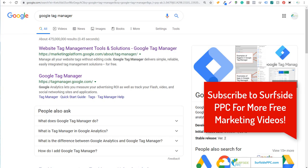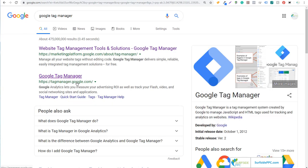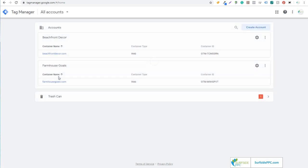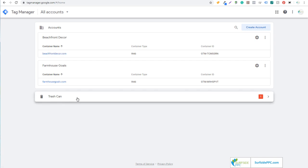What you want to do is open up tagmanager.google.com, or just search Google Tag Manager directly in Google. Click on the link and it's going to open up your Tag Manager account. You're going to need a Google account to get started. You can see I already have my Beachfront Decor and farmhousegoals.com accounts here. I just deleted my old Surfside PPC Tag Manager account, so you can see it's in a trash can.